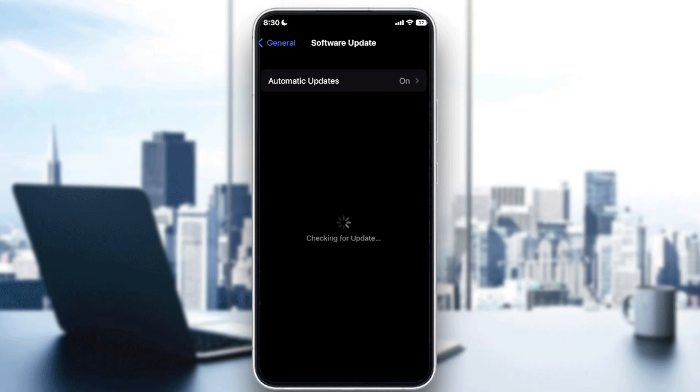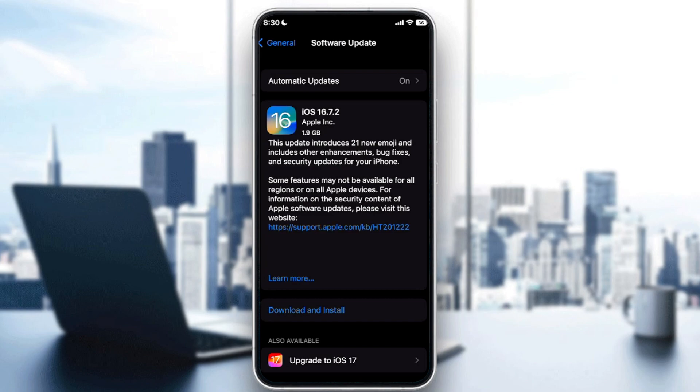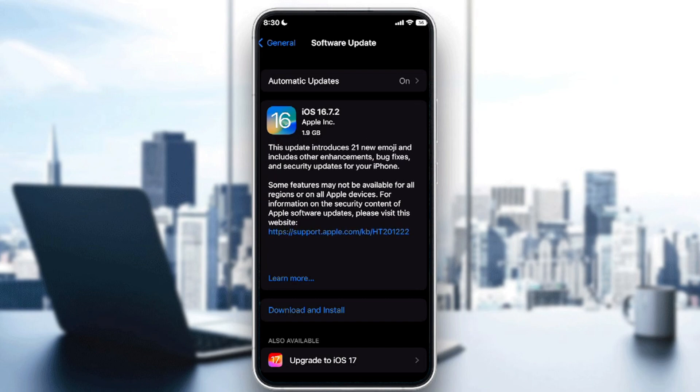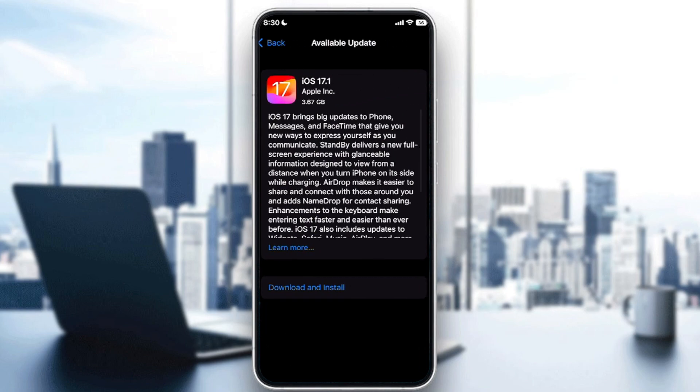Once automatic updates is on, that means basically whenever my phone is connected to the charger it will be able to upgrade itself or update itself to the newest version that will be available for me. As you can see here there is the latest update which is upgrade to iOS 17.